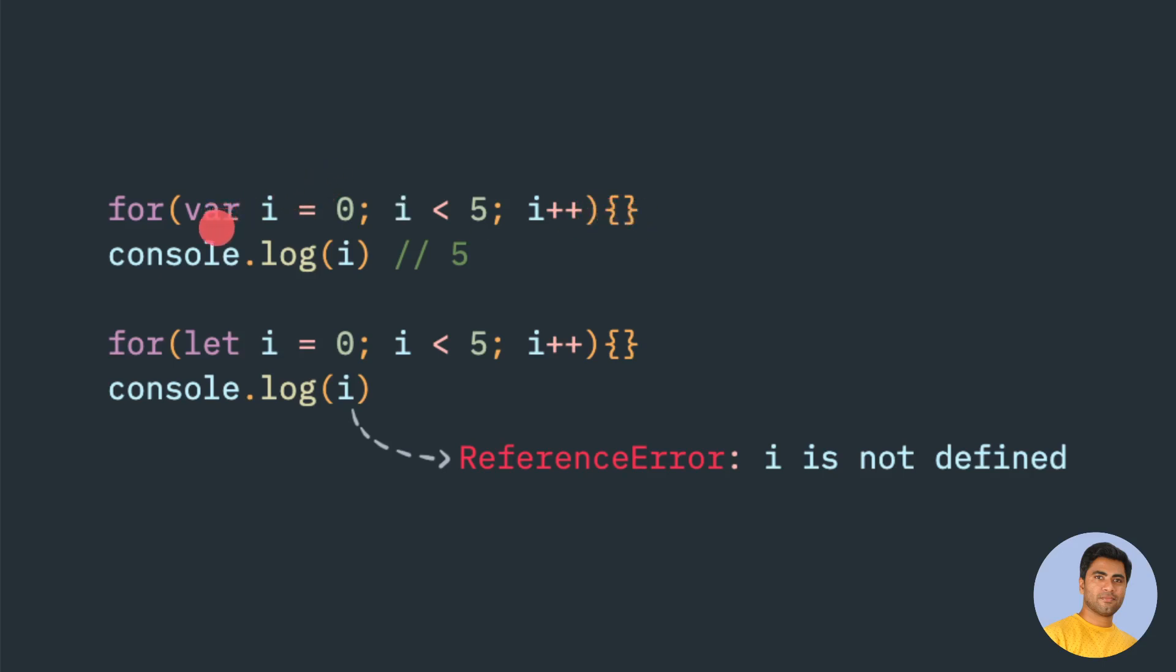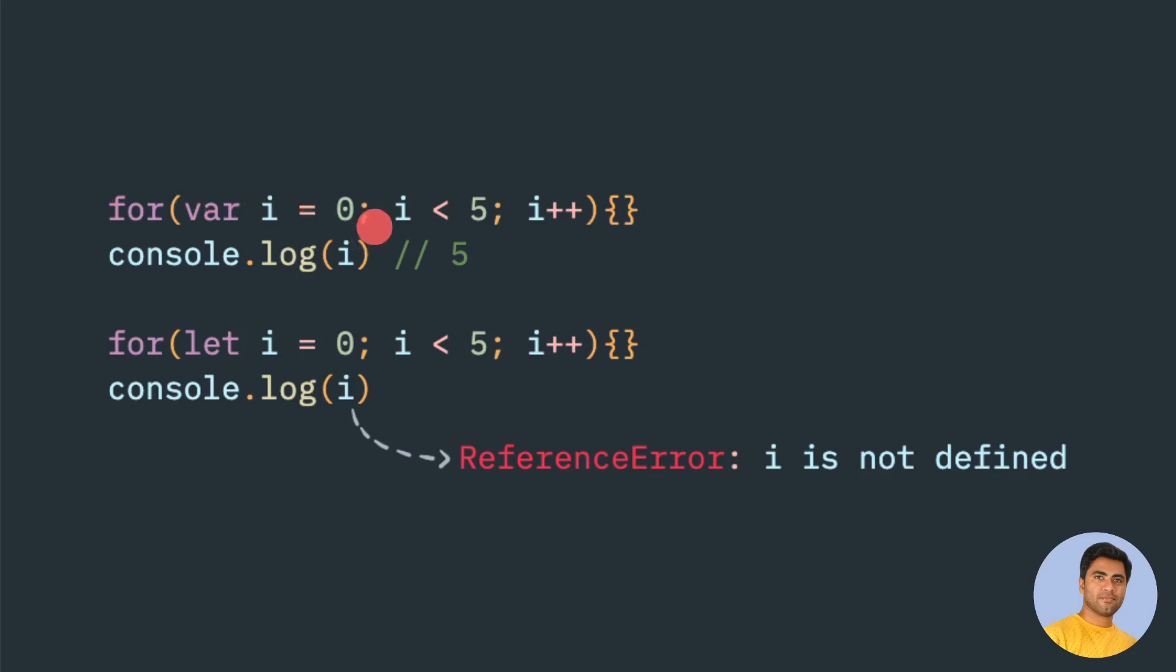It is not only confined to this curly bracket. Because of the hoisting concept or kind of flag hoisting, this var i will be declared outside of this for loop. i would be initially undefined before this for loop - if you try to access it would be undefined. Then it would be assigned to 0, 1, 2, and so on. Once it exits this for loop, it will contain the i value as 5.